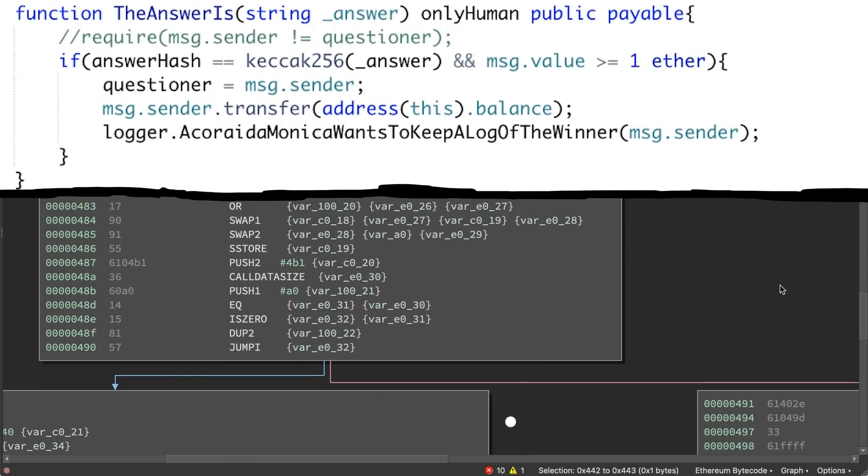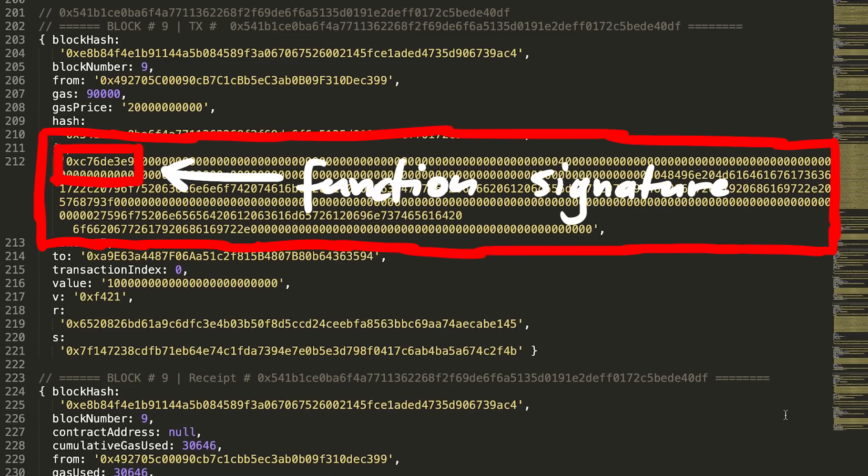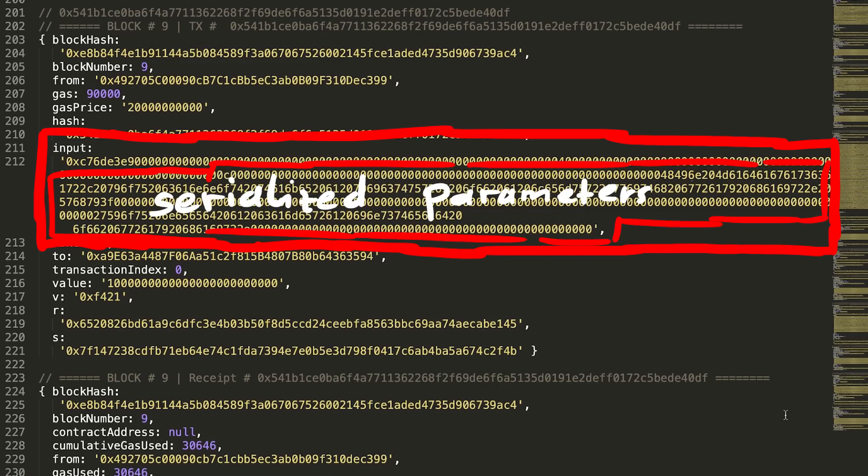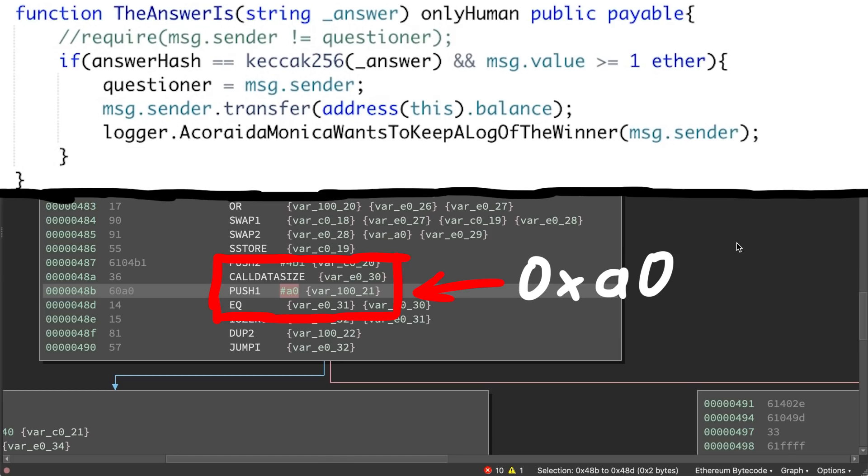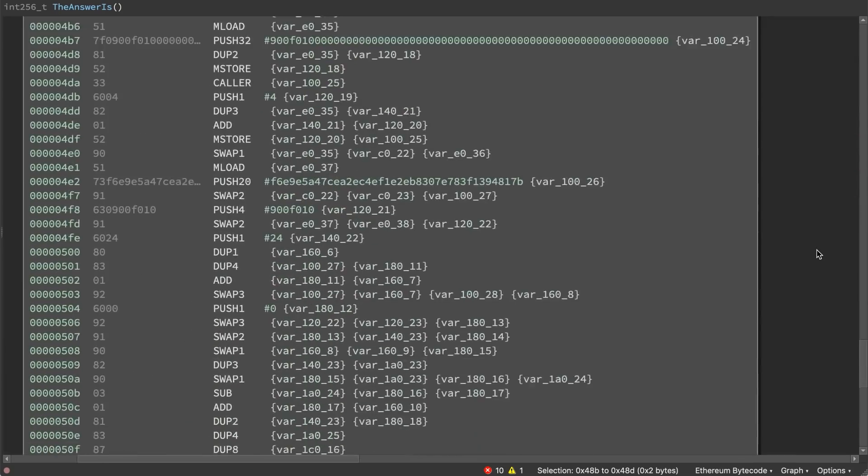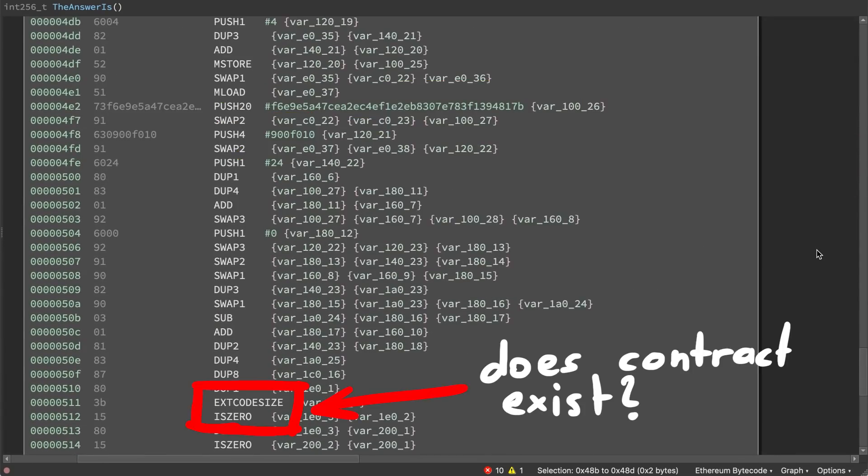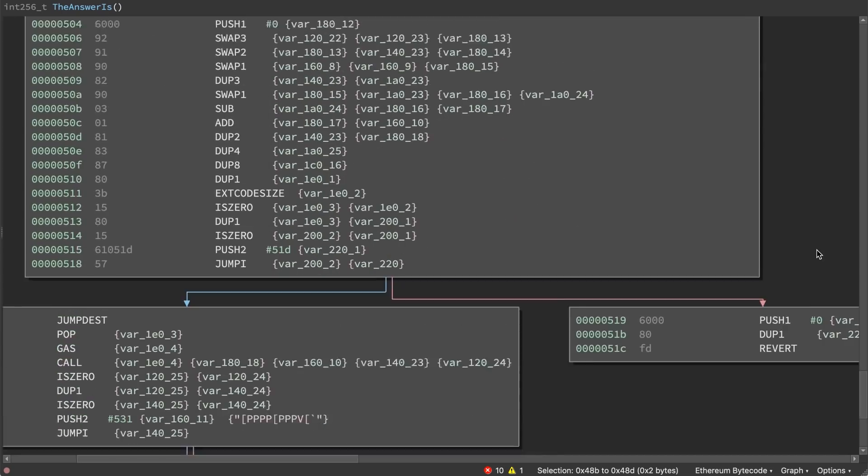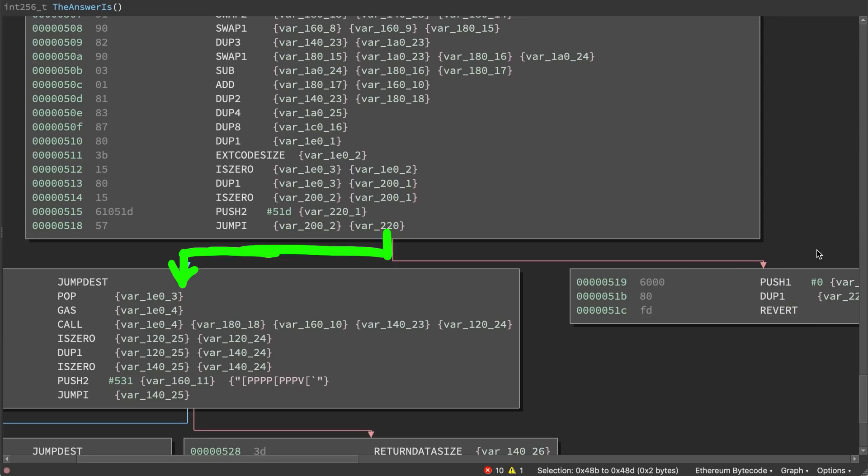But then we find a check on call data size. So this is the input data you send with your transaction. This input contains the function signature you want to call, including the parameters serialized. And that size has to be 0xA0. If that is not the case, which is the normal case for this function, then you see here how the hardcoded address of the logger is loaded, it checks the external code size of the logger and either reverts. This is by the way what happened last video when we played with the remix debugger.